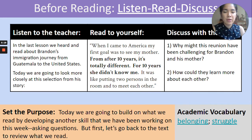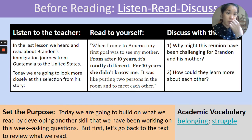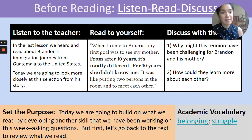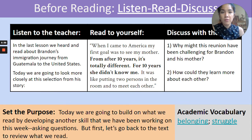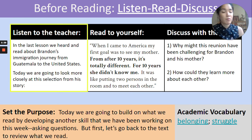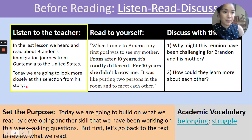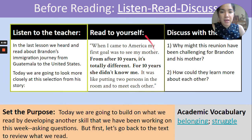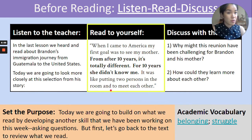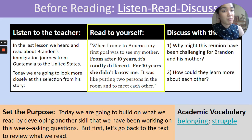Okay, welcome back. I hope that you enjoyed doing the opening and do now activity. Let's do the before reading, which is going to give us a nice reminder of what we learned last time about Brandon and his story, and give us a little practice with some of the skills we'll be doing today. In the last lesson we heard and read about Brandon's immigration journey from Guatemala to the United States, and today we are going to look more closely at this selection from his story. You can read to yourselves — I'm going to read it out loud. This again was from the text from day three so it might sound familiar.